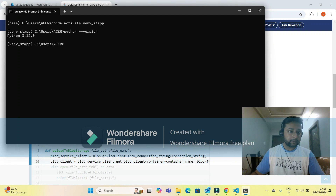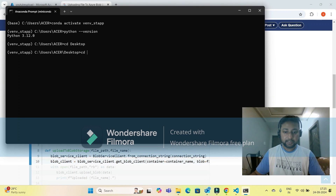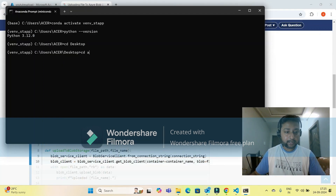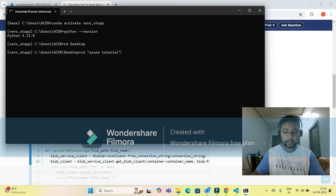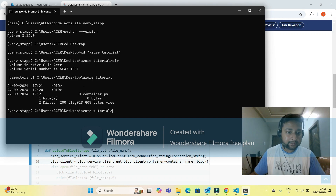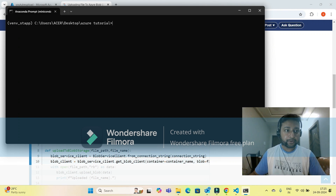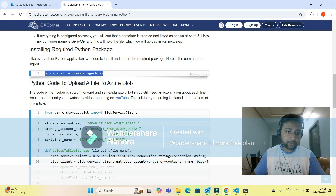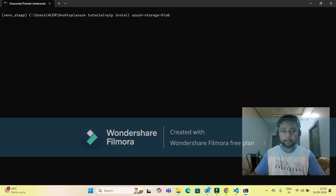I need to navigate to my folder on the desktop named 'Azure tutorial.' Using 'cd Azure tutorial' and then 'dir,' I can see the container.py file is already available. Now I have to write the code. First, run 'pip install azure-storage-blob.'